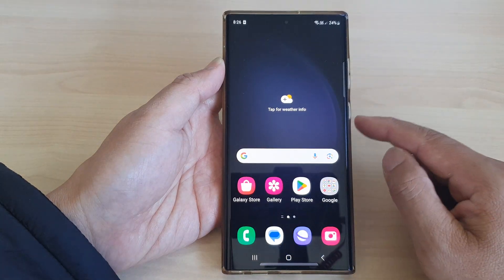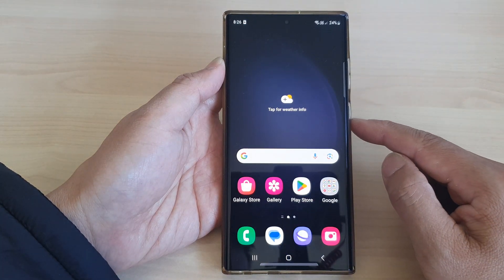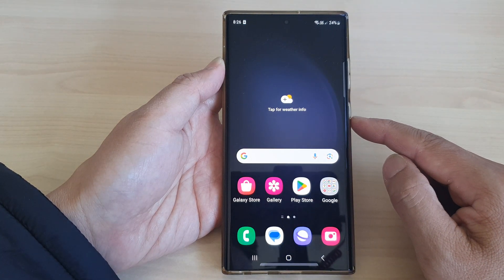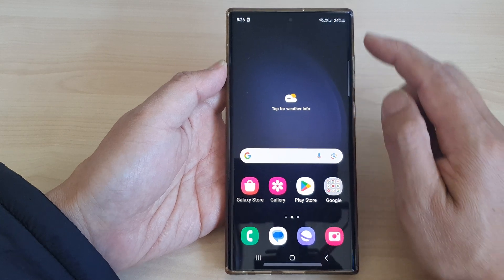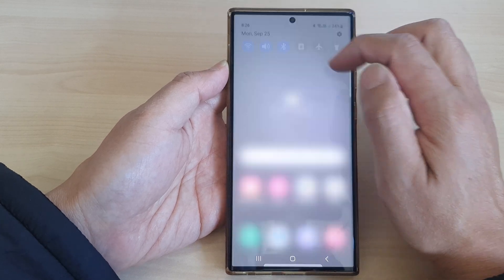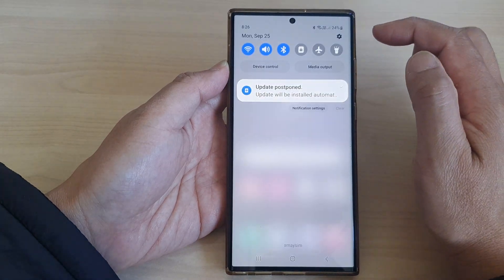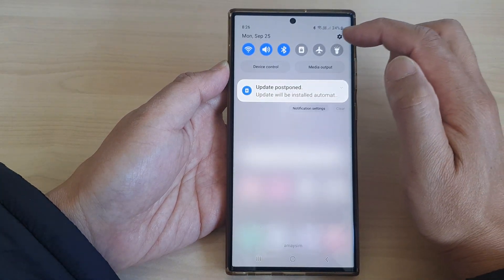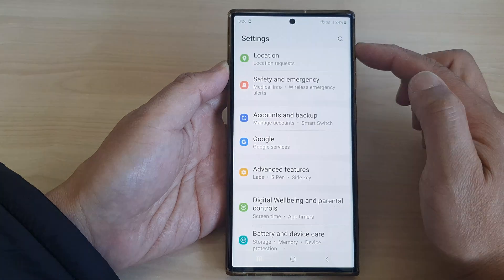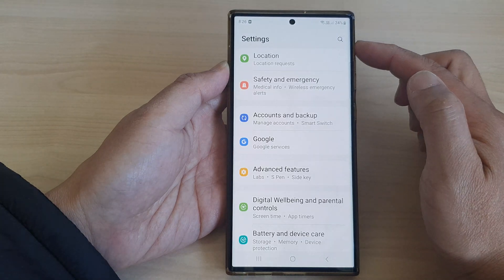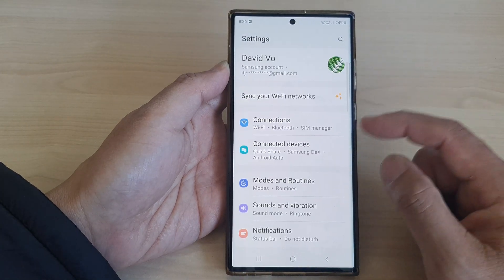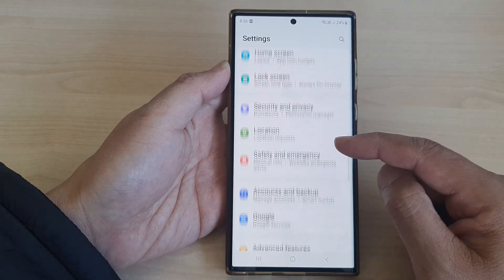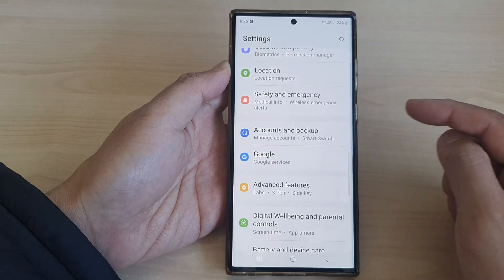First, tap on the home button to return back to the home screen. From the home screen, swipe down at the top, then tap on the Settings icon. In the Settings page, tap on Accounts and Backup.